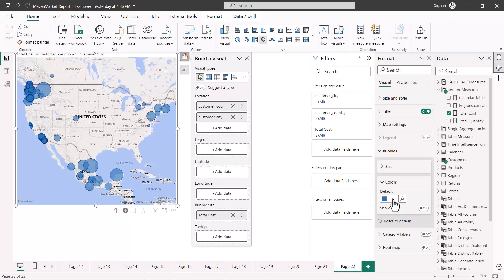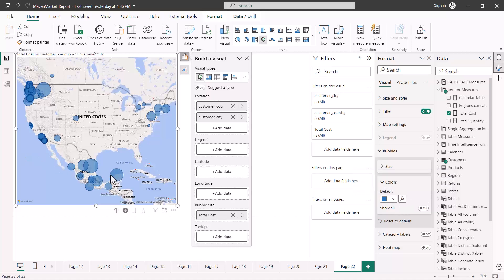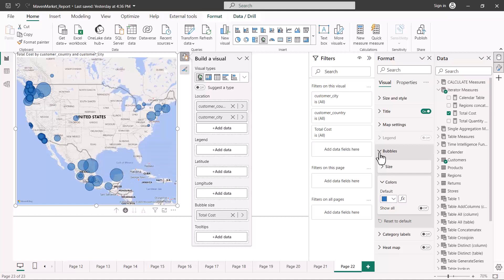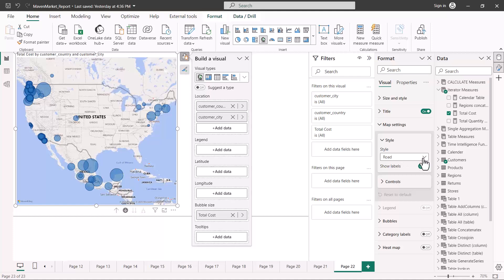There is also a color field in the formatting area. We haven't fully explored conditional formatting yet — that is covered in a dedicated topic — but just keep in mind that you can use conditional formatting to specify color values, and through the color setting you can also represent a measure in your map visual.